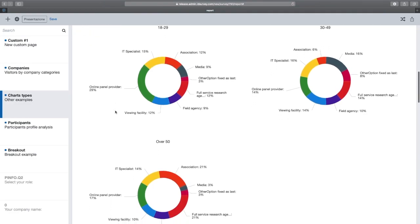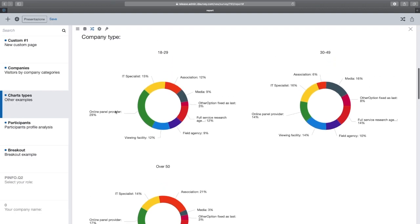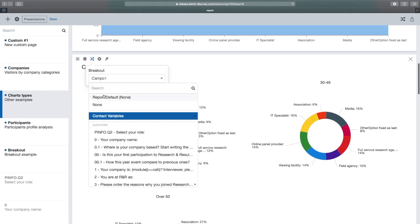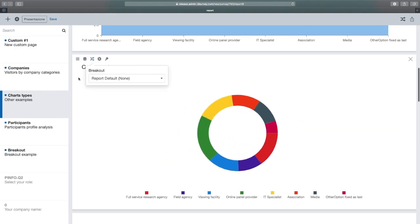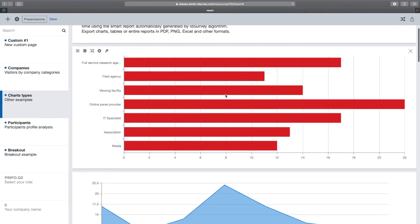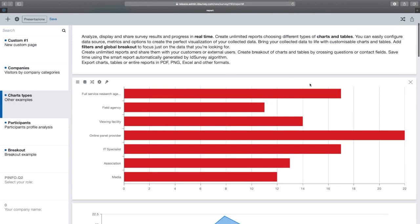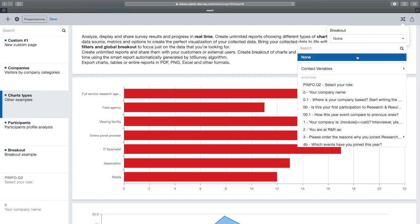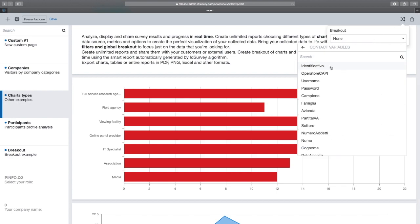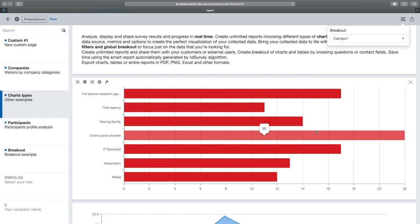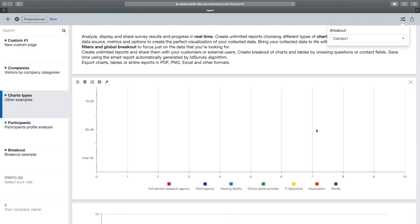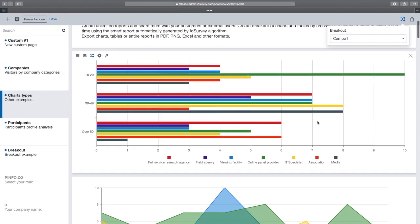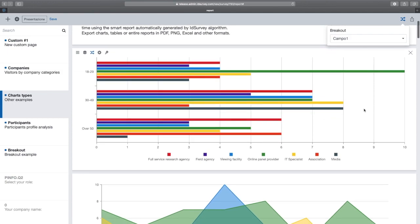But that's not all. ID survey also allows you to break out the entire report, not just for a single widget. From the breakout icon at the top right, you can cross each graph and report table for any question or contact field. In a second, each graph, each report table will be broken down by the chosen question. In this case, let's see how each chart now shows data separated by age group.